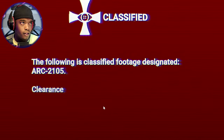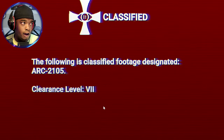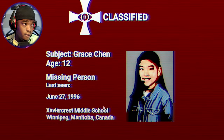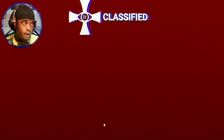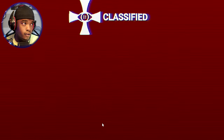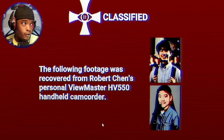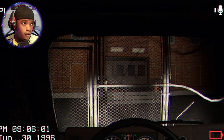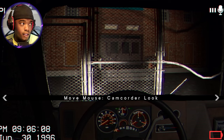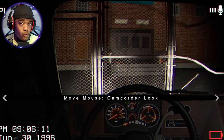ARC Anomaly — Classified. Following Classified Footage Designated ARC-2105. Subject: Grace Chen, 12 years old, missing. This is Robert Chen — is that her brother? Redacted. He's missing too. Following footage was recovered from Robert Chen's Personal View Master Camera. Robert's Camera — this happened in 1996, around 9:06pm.